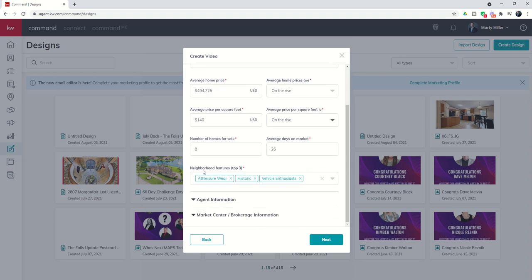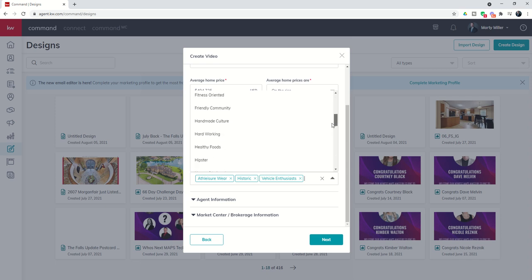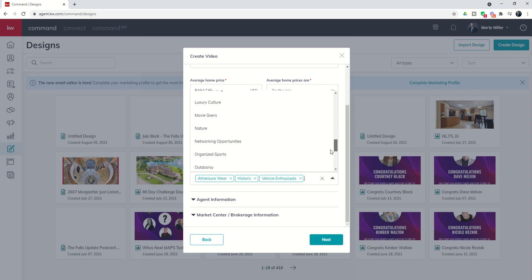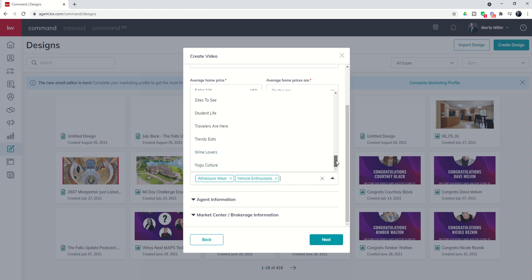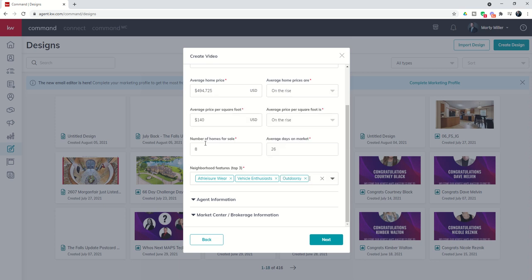You've also got neighborhood features and there's a list of these to choose from so you can go through and check those out. This is actually a rather new neighborhood so I'm going to remove historic and then you can go through and see the different ones that are available. We have a lot of walking trails here in the neighborhood. We've got multiple lakes so I'm going to choose outdoorsy as that third neighborhood feature.